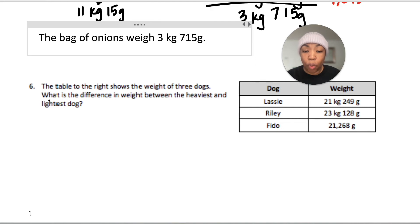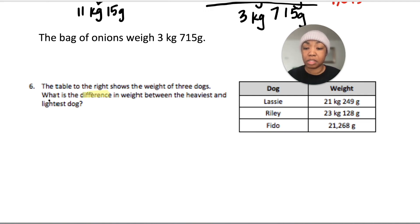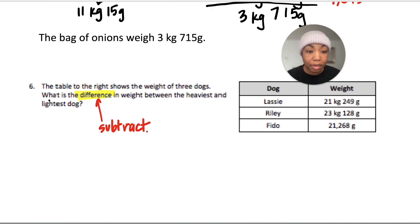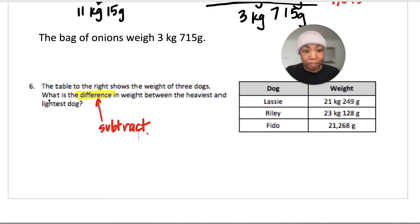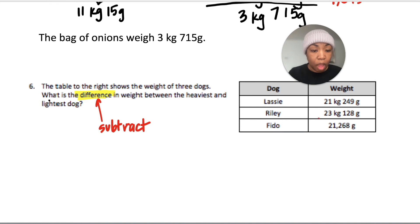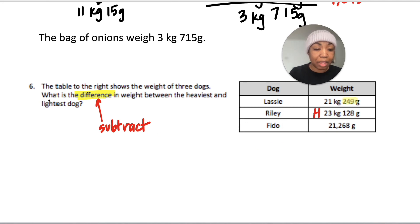For number six: the table shows the weight of three dogs. What is the difference in weight between the heaviest and the lightest dog? 'Difference' means subtract because we're comparing the two dogs and need to know how much more one weighs. Riley is definitely the heaviest at 23 kilograms. The other two dogs are both 21 kilograms, so we look at their grams: 249 versus 268. Since 249 is less than 268, Lassie at 21 kilograms 249 grams is the lightest.